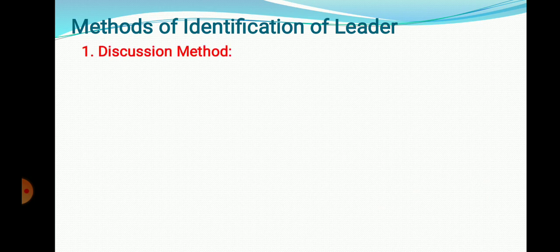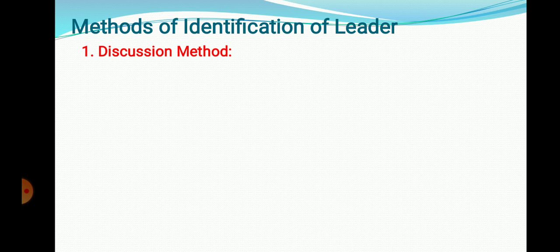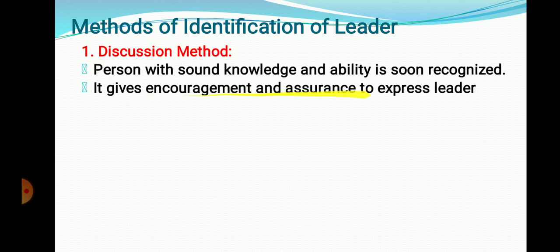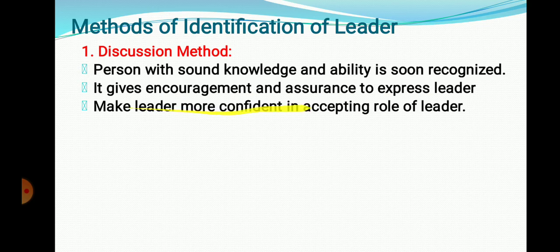The first method of identification of a leader is the Discussion Method. Suppose you are working as an extension worker for a particular village and you want to identify the leader of that area. In a group discussion, the person with sound knowledge and ability will try to share his information with the group. By observing who shares the most knowledge, we can identify that person as a leader. This method gives encouragement and assurance, allowing the leader to express opinions and develop confidence in accepting the role.